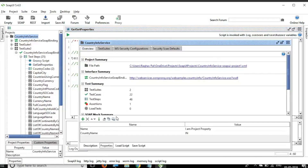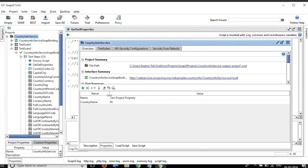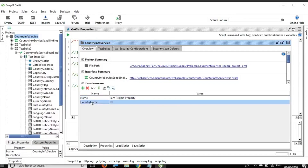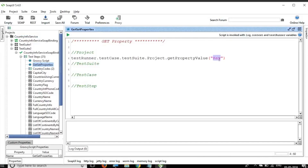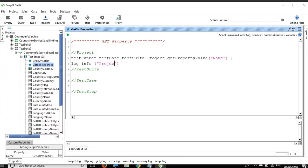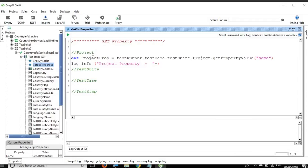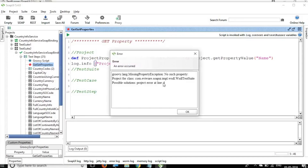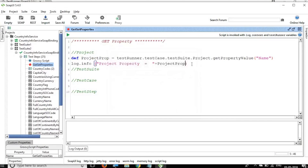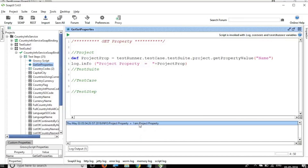If I go to the project level and look at properties, we have two properties: key 'name' with its value, and key 'country name' with value 'Iran'. We are going to fetch the name. We can print it using log.info, store it in a variable called projectProperty, and print the same thing. If I run this - project should be lowercase - and yes, you can see this prints 'I'm a project property'.